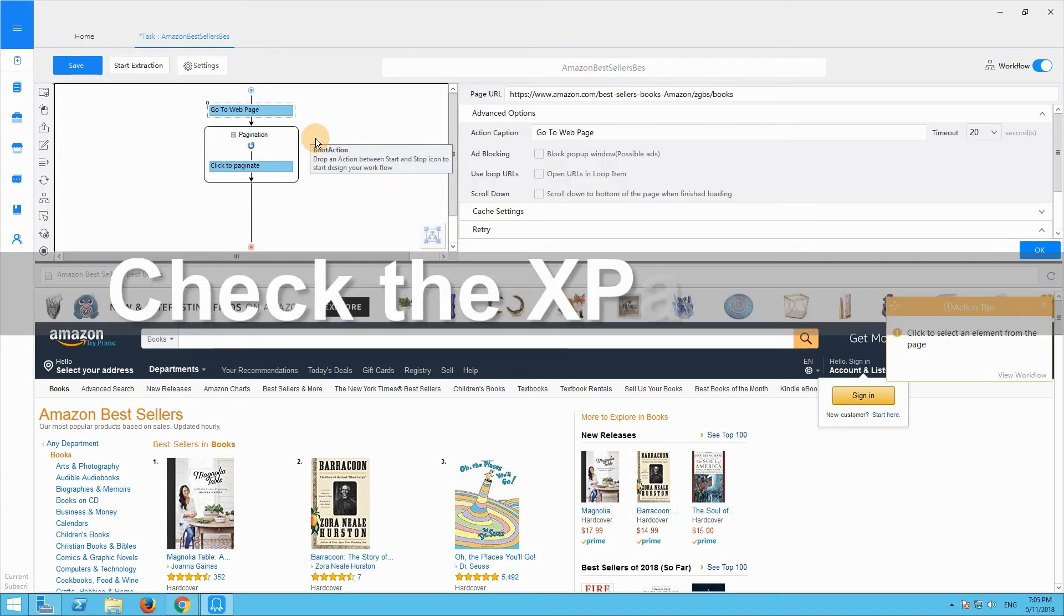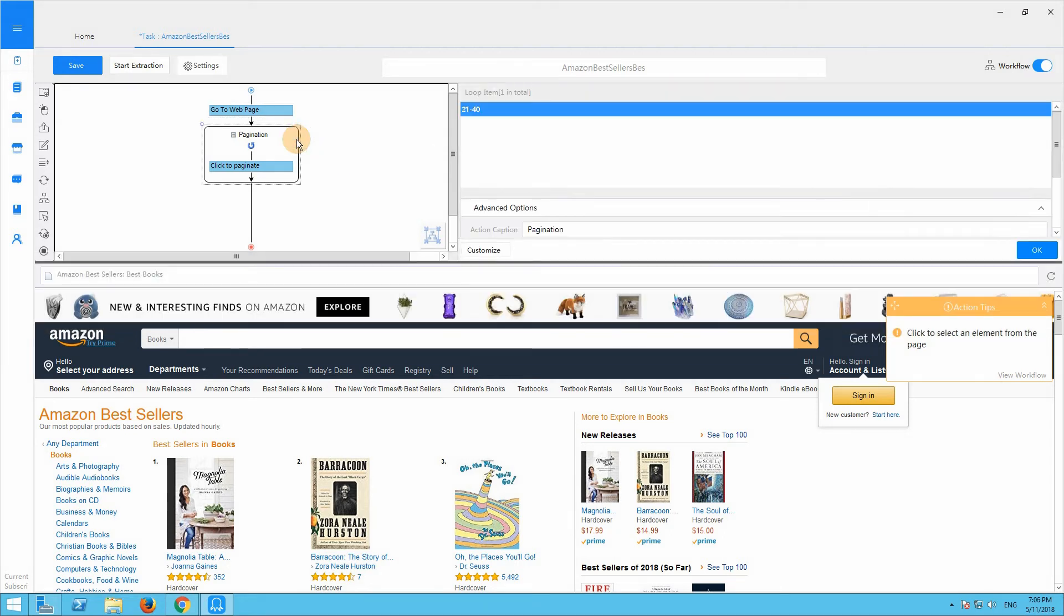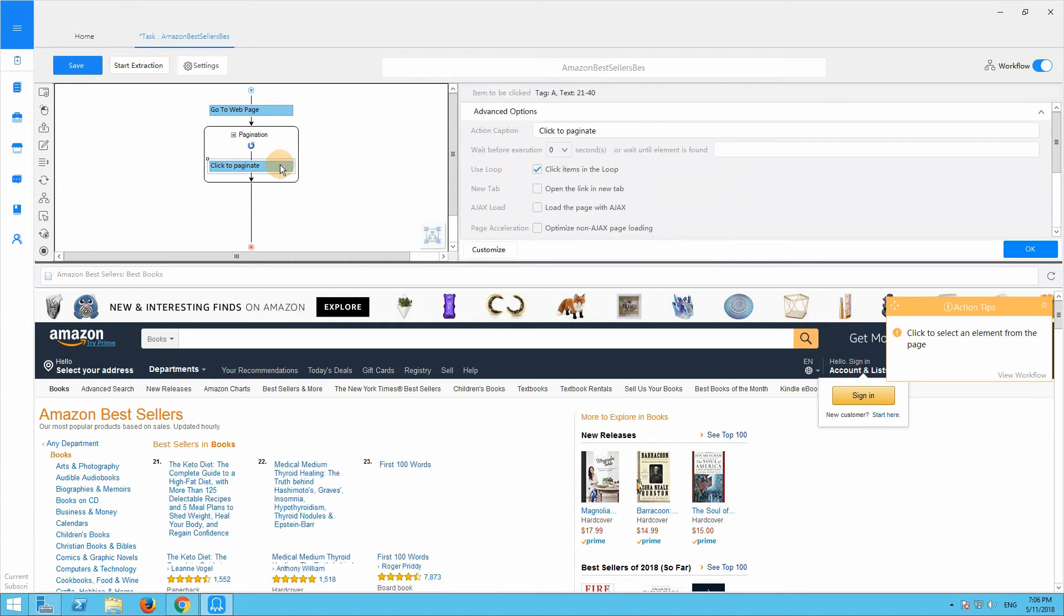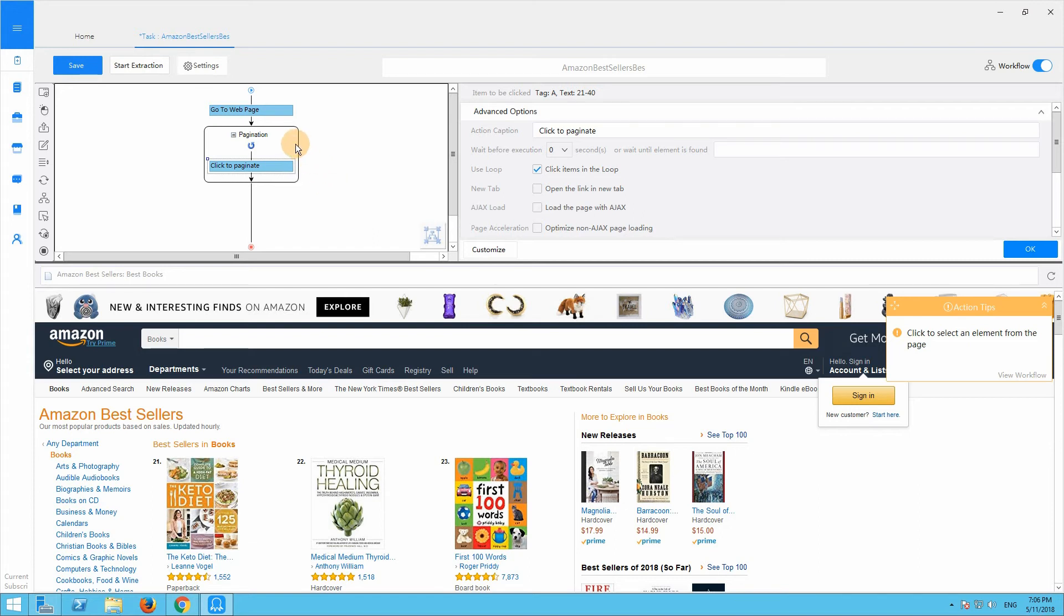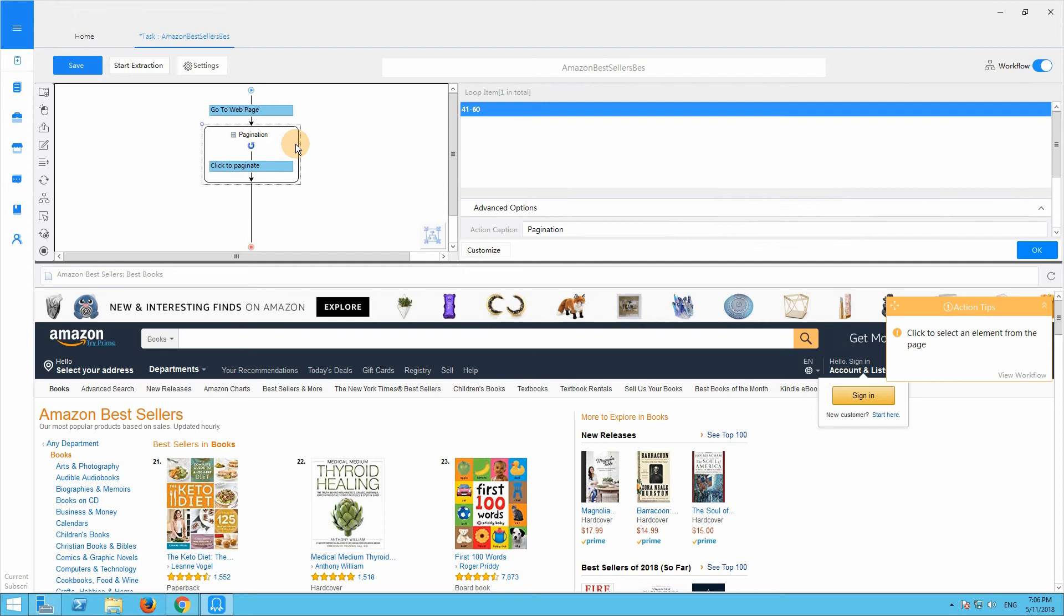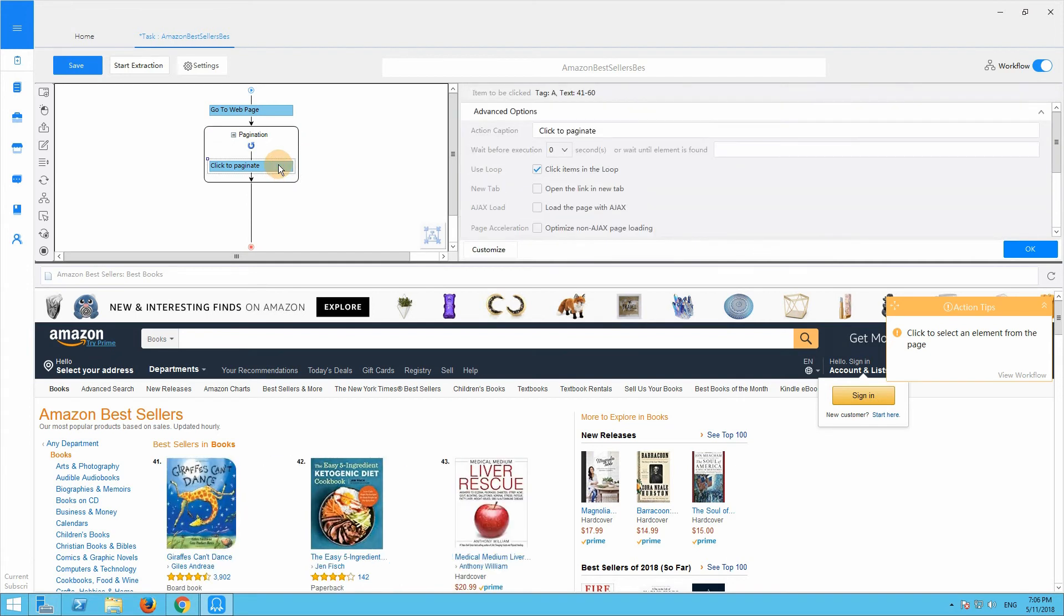We can check if the new x-path is right. Select the pagination loop. If the loop item locates on the next page number, then it's correct. Click on the click to paginate. It paginates to the next page successfully. Let's check it again. It works.